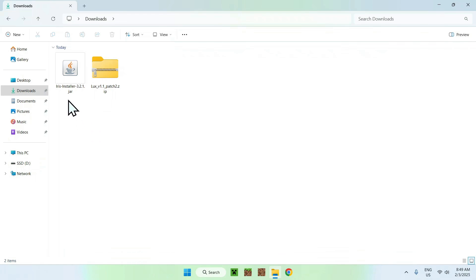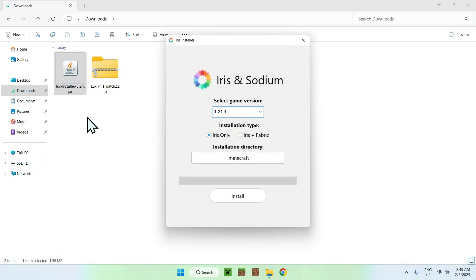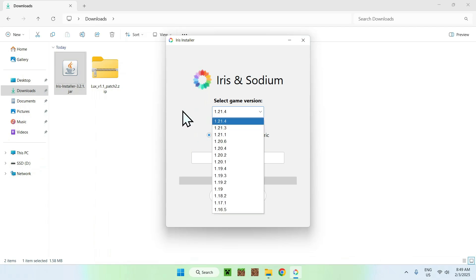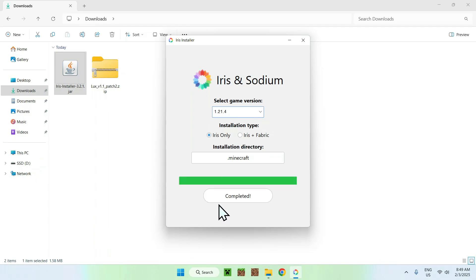What you want to do here is simply double click Iris installer. You should have a little window here, you want to select your game, you want to select if you want Iris or Iris and Fabric if you want to add some mods, and just click install. And there you go, it's all done.